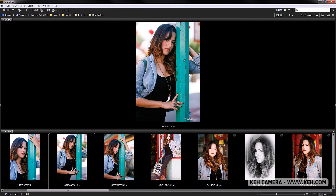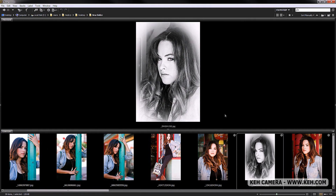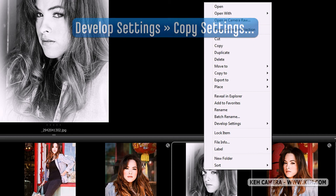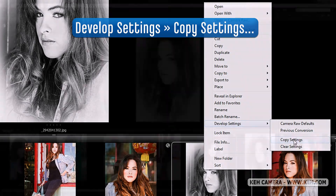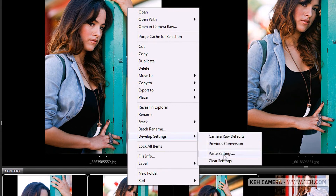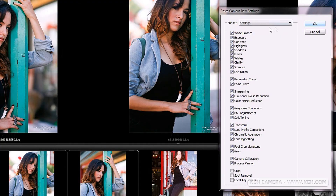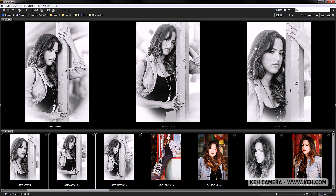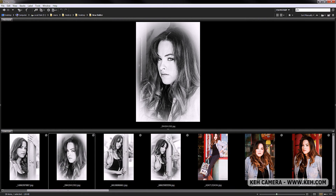Let's say I want these three images to have that black and white ghosty frost look. Right-click on the source image, go to Develop Settings, and select Copy Settings. Then select the three target images, right-click, and choose Paste Settings. You'll get the same dialog box as in Camera Raw — just click OK and you'll see all those images get that nice look. This is great for building a story with your images.